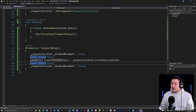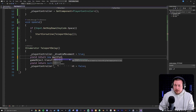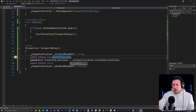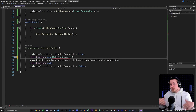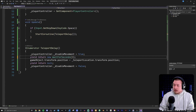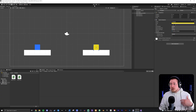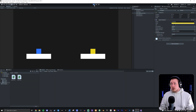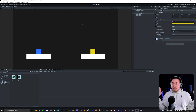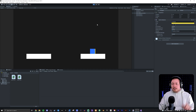Instead of yield return null, I'll say yield return new WaitForSeconds - we have a couple of options but we'll focus on WaitForSeconds. Inside the parentheses I add an amount of time, let's say 3.5 seconds. Now if I press play and hit space, it waits three and a half seconds before teleporting. You can add a float timer here as well. I press space again, wait, and it teleports back - pretty cool.